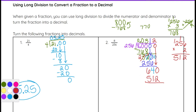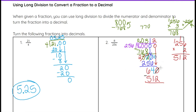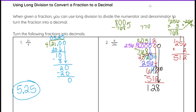We need to subtract. Switch this to a 10, drop this down to a 3. 10 minus 2 is 8. 3 minus 1 is 2. And 6 minus 5 is 1. So we have 128. 256 will not go into 128, so we keep going. Put a 0 here, bring it down, and we have 1,280.